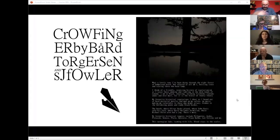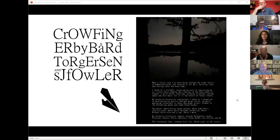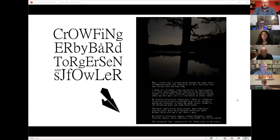And next up is Stephen Fowler, and we are going to have a short discussion about his project, which I will share here in a second. So Stephen, perhaps you'd like to say a little bit about the project and the collaboration with Bard Torgersen.